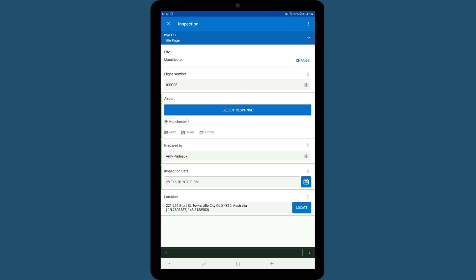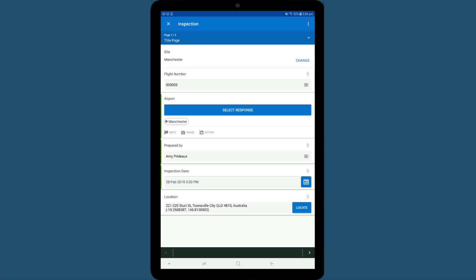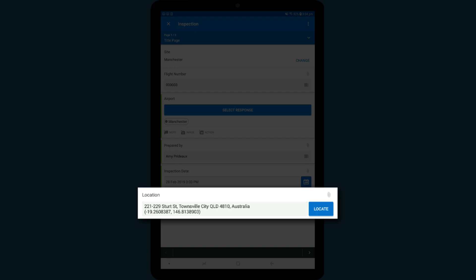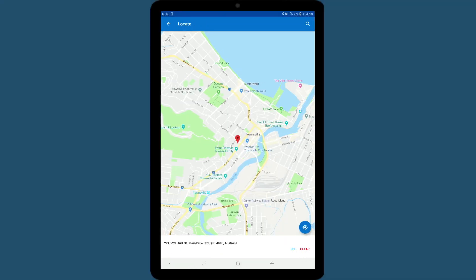You will also notice that the date and prepared by fields are automatically populated, but you can change them manually if you wish. If you have location services enabled, iAuditor will automatically select your location. Or you can use the Locate button to find and alter it manually.